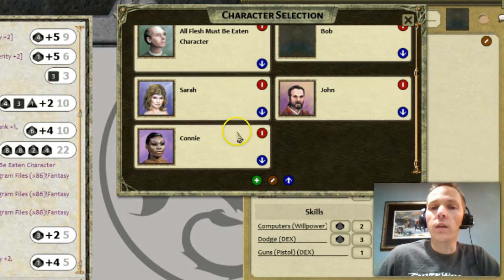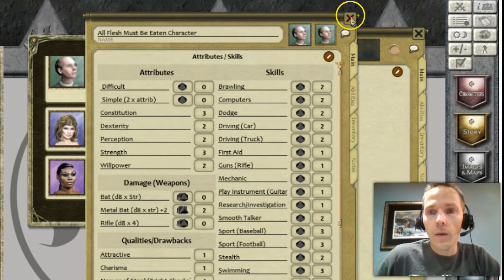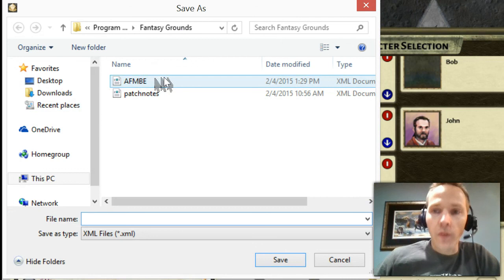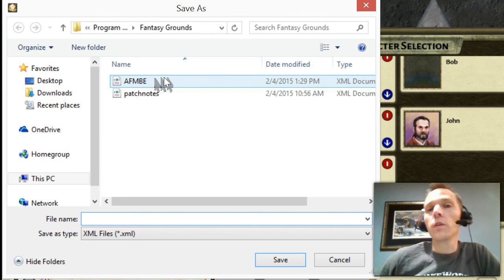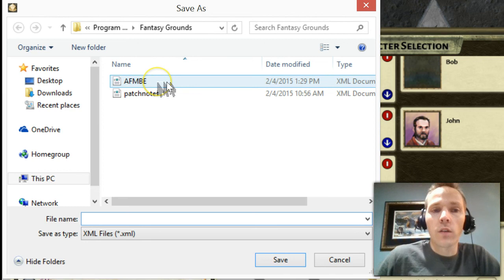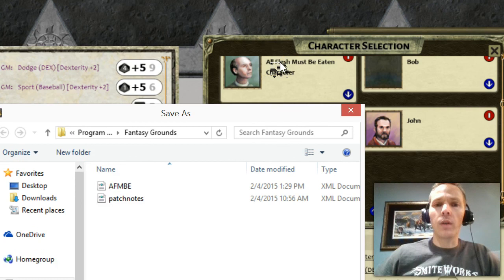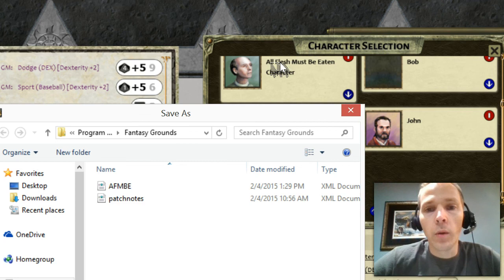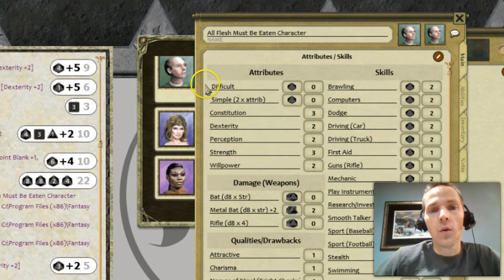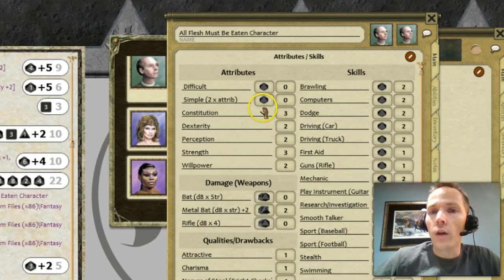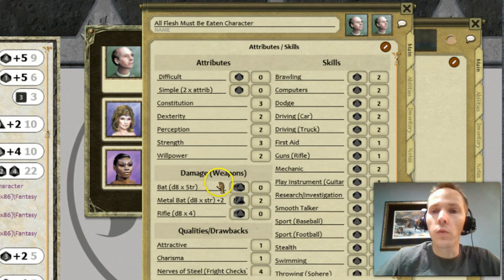Now that these files are exported — clicking that button creates an XML file — if you upload that to the Fantasy Grounds site, you can freely share it with other people. Since game system mechanics, as long as you don't have any copyrighted text, are not copyrightable, you can freely share this All Flesh Must Be Eaten sample character as long as it doesn't have anything proprietary like their name or typed-up descriptions. You can share it on the forums and other users can get up and running a lot faster, without having to do any programming or coding.